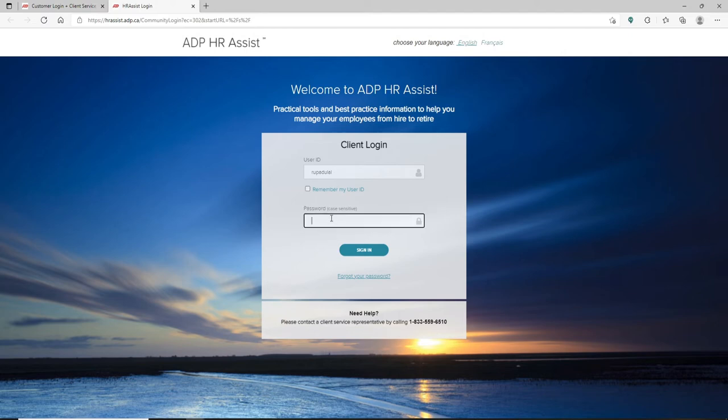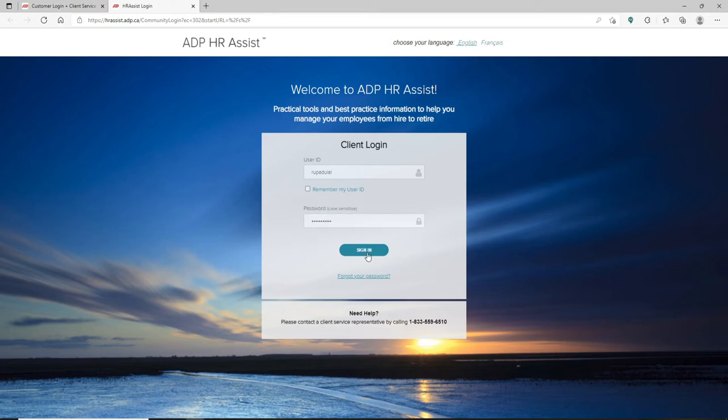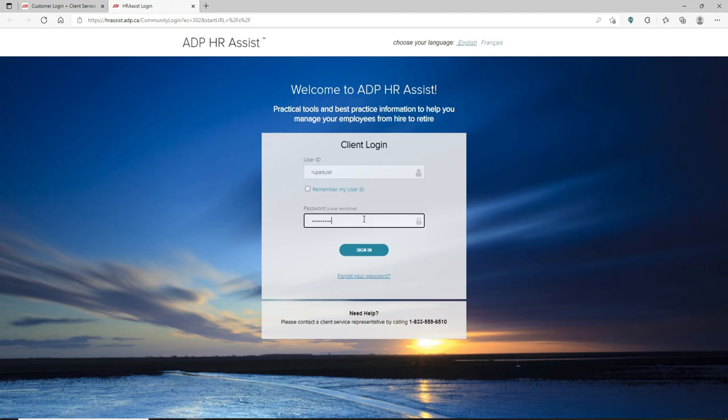After you are done, head over to the password field and type in your password correctly. After you're done typing in your password, you can easily go ahead and click on the sign in button. But in case you don't remember your password, click on this forgot your password link and follow the instructions to reset to a new one.